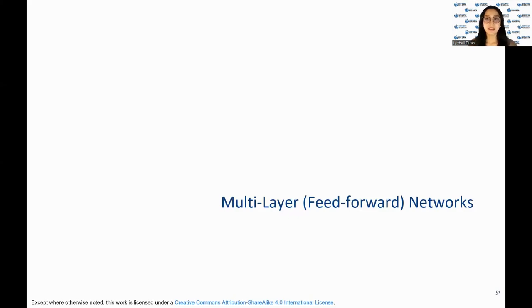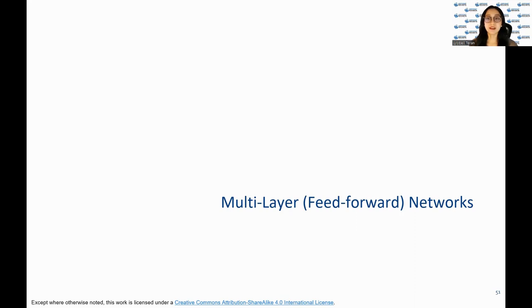Hi everyone, my name is Lilibel Teran and I am a Data Science Student Assistant at the Northeast Big Data Innovation Hub. Welcome to the third and last video of the Supervised Machine Learning Artificial Neural Networks video series. If you missed the first two videos, please refer to the NEP Hub's YouTube channel to watch the previous content.